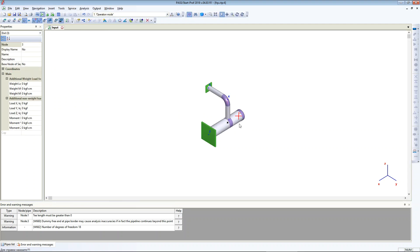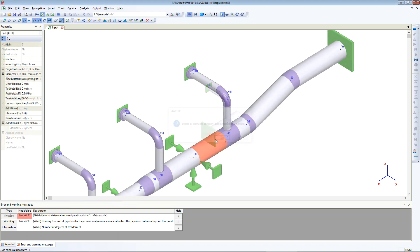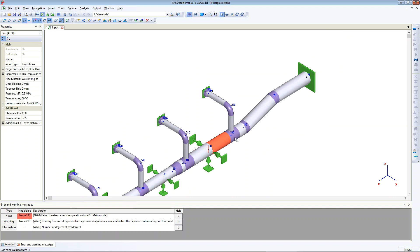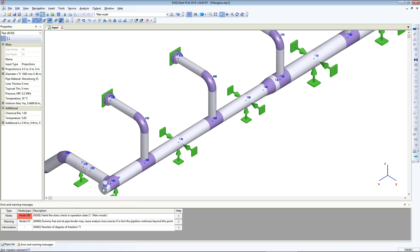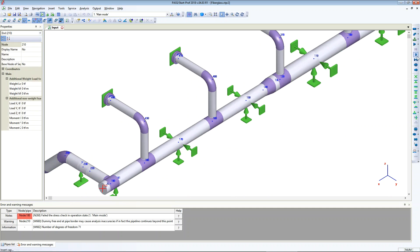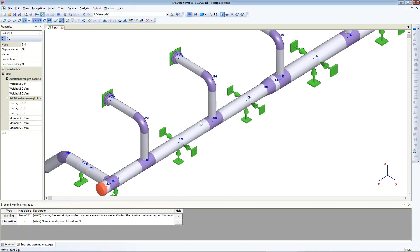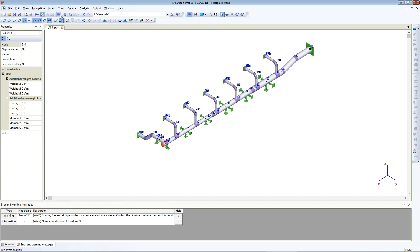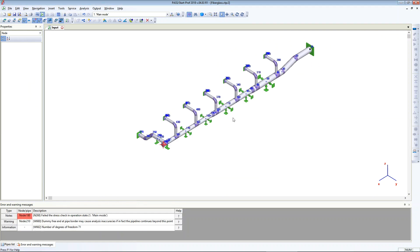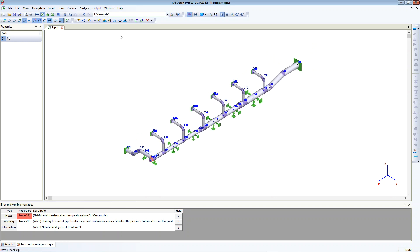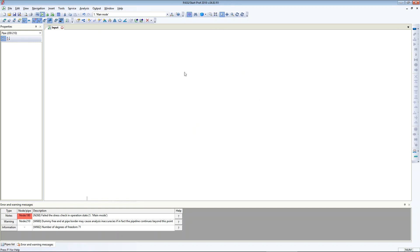I will continue drawing this model. After some time I create the model. And now we can perform analysis — I just push the button and run analysis. Analysis is done. We can check the deformed shape of this model.